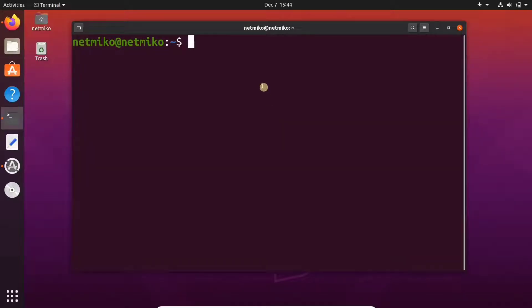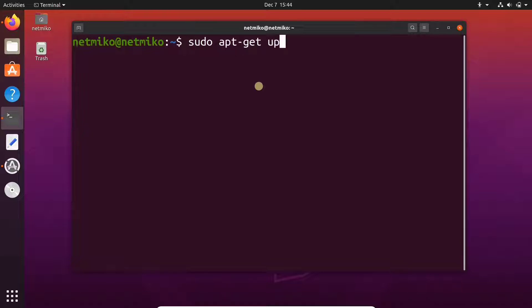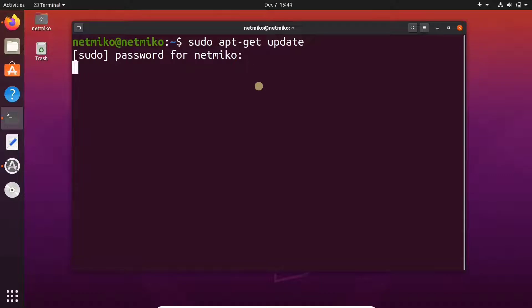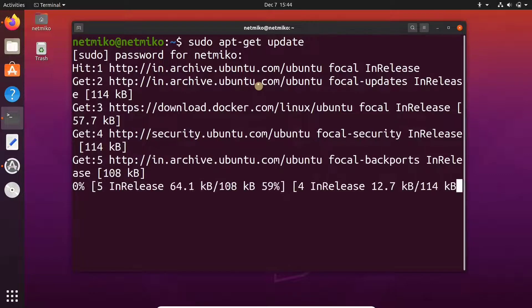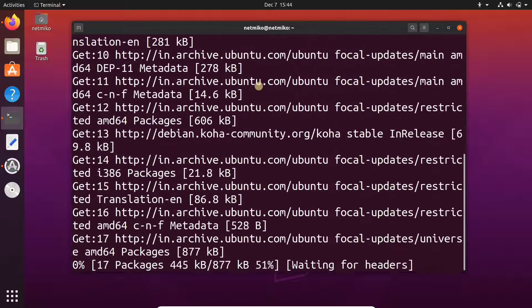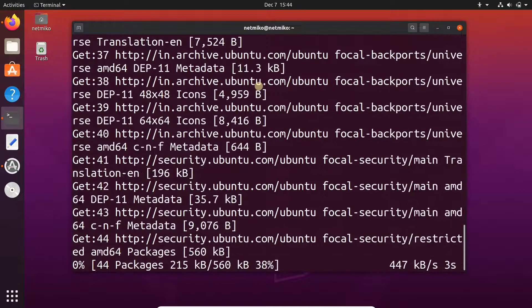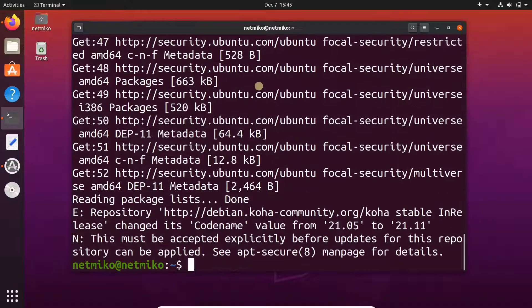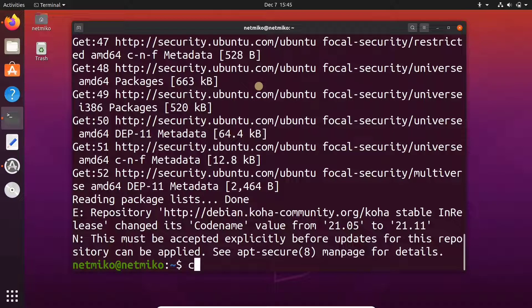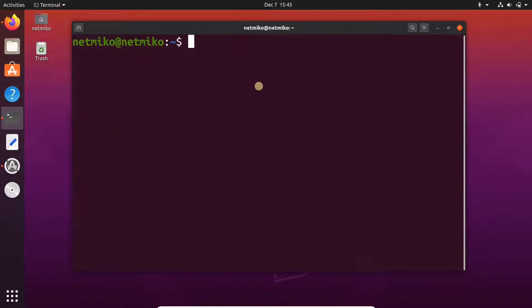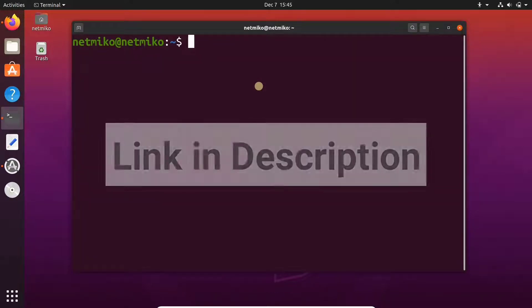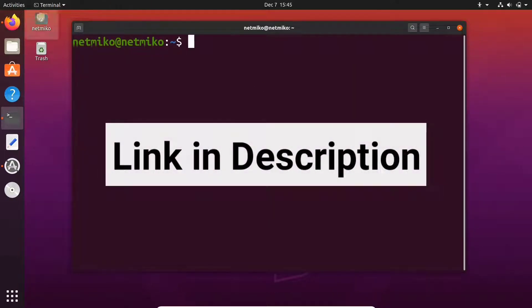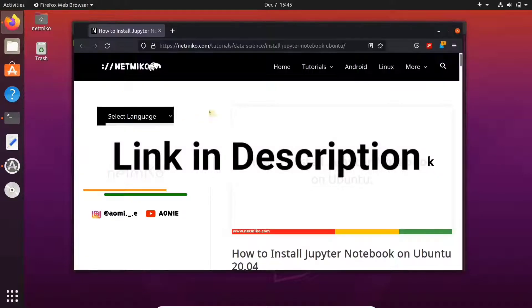Hi guys, today I will show you how you can install Jupyter Notebook on Ubuntu 21.04. To start, first update your index packages. Now go to the description and from there copy the link to the website.